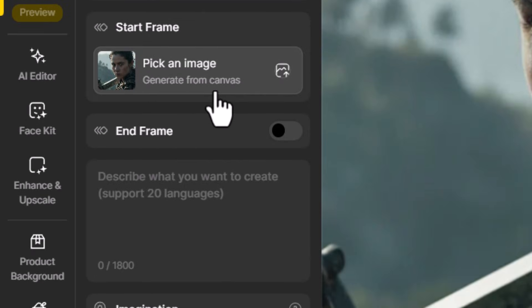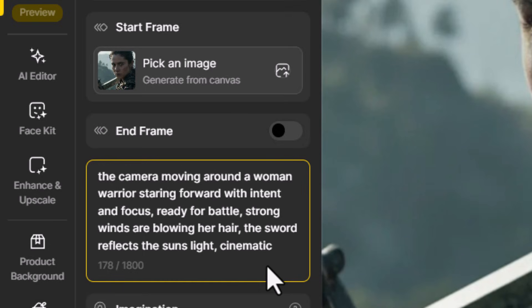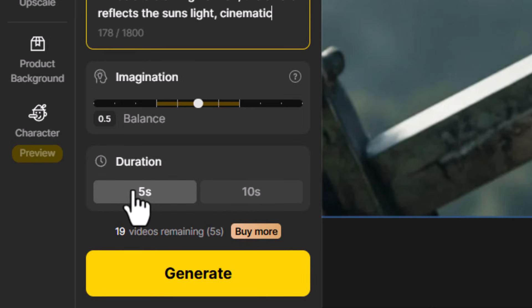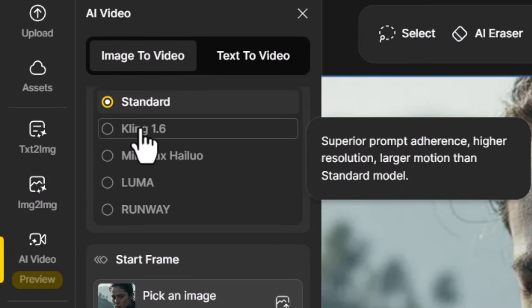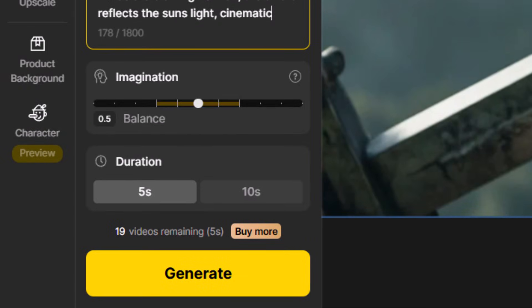I want to generate from canvas. I come down here and type in a prompt: 'the camera moving around a woman warrior staring forward with intent and focus, ready for battle, strong winds blowing her hair, the sword reflects sunlight, cinematic.' I have the image for guidance and an imagination range which I'm going to keep in the middle. Duration I can go five or ten seconds — we're going to stick with five seconds and test out a few of these different models. Let's start with standard and hit generate.